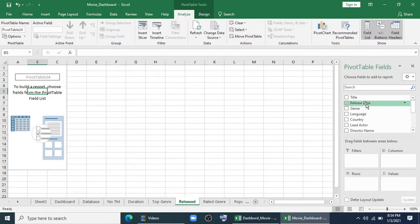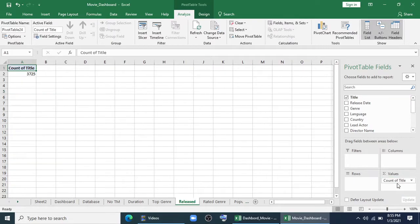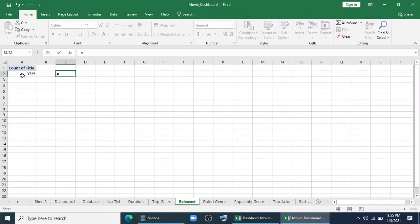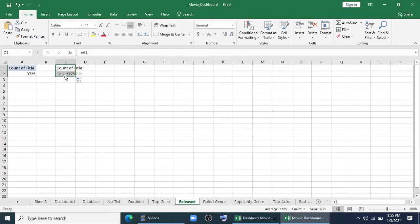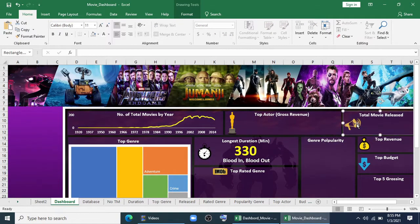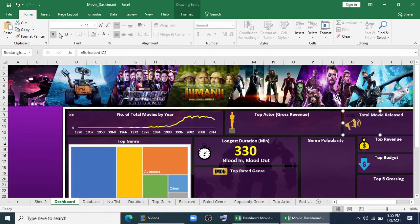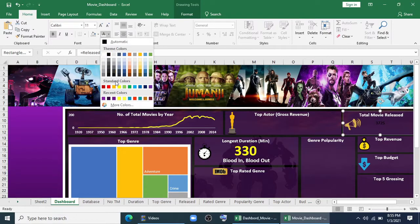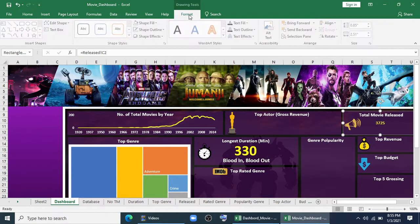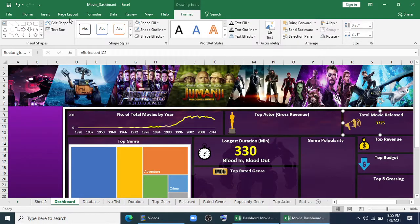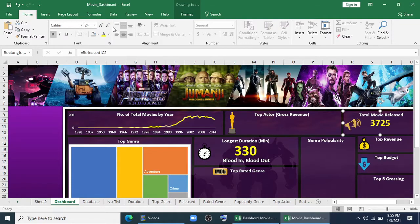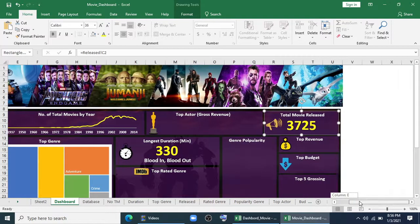Now we will make infographics which will show number of movies released in a year or for a genre. I'll just keep title in values and we have got it. I'll tag it or link it with this cell. Then I'll make it bold, I'll make it yellow, I'll give a shadow effect, and I'll increase the font. So it is looking nice.